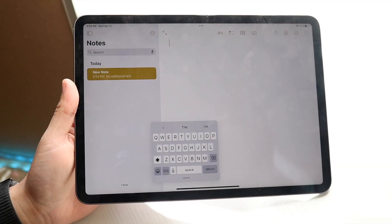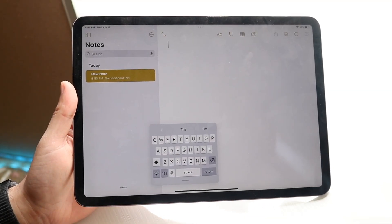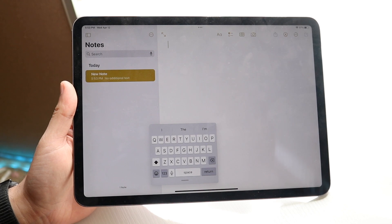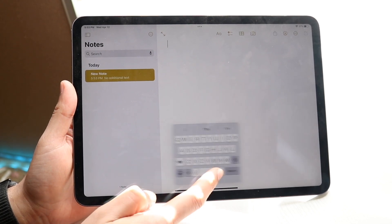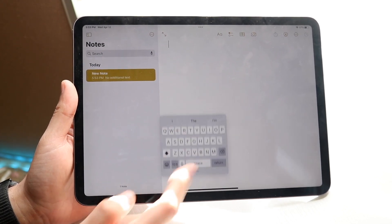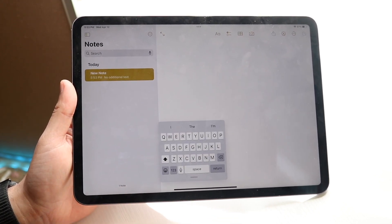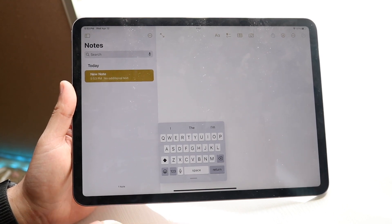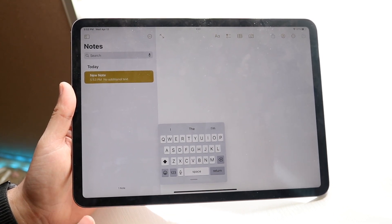You might be in a weird spot where your keyboard on your iPad is just wonky and all over the place. Maybe the keyboard just isn't working right, maybe it's floating, or maybe it's a split keyboard and you just want your keyboard to work like it used to.